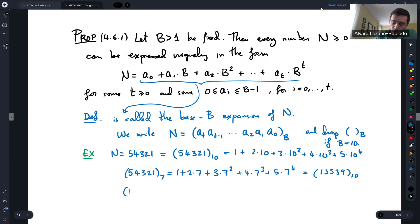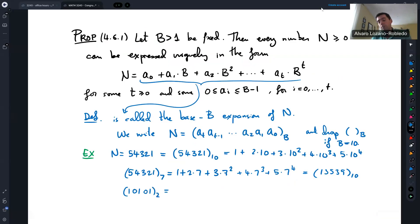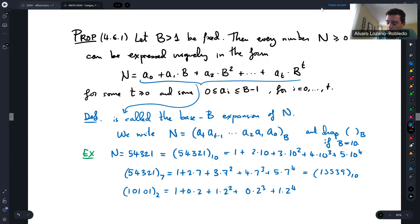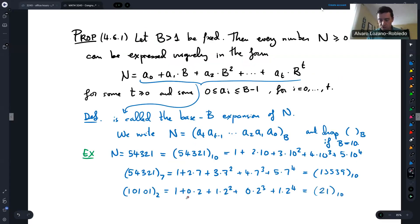What about 10101 in base 2? Numbers in base 2 are very common in computer science. This equals 1 + 0×2 + 1×2² + 0×2³ + 1×2⁴, which is the number in base 10. This is just 1 + 4 + 16 = 21 in base 10.